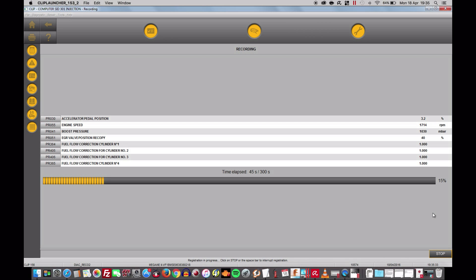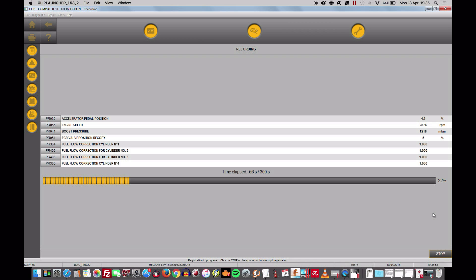1600, 1700, 1800, 1900, 2000, 2100, 2100, 2200, 2300, 2400, 2500, 2627, 28, 29, 3000 revs. Well, we might as well let it come down again because I see that the flow correction is actually stuck on one on all of them.